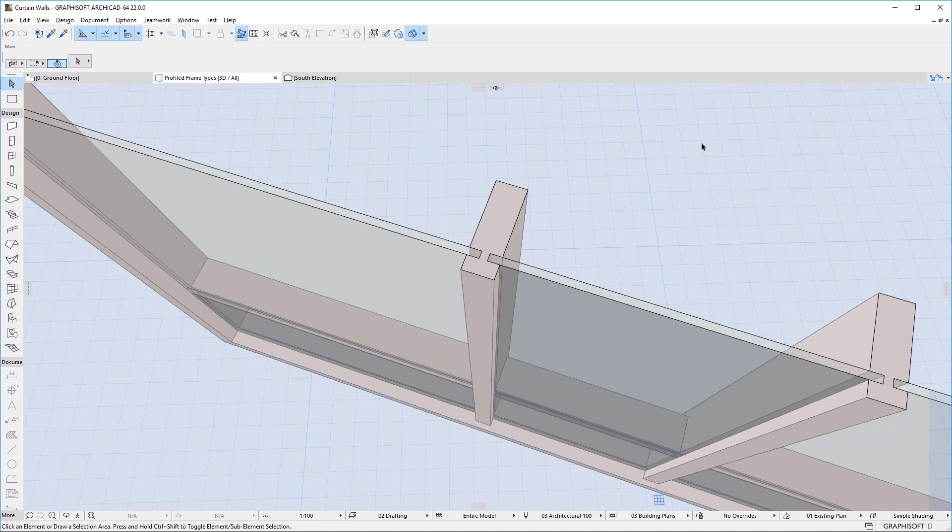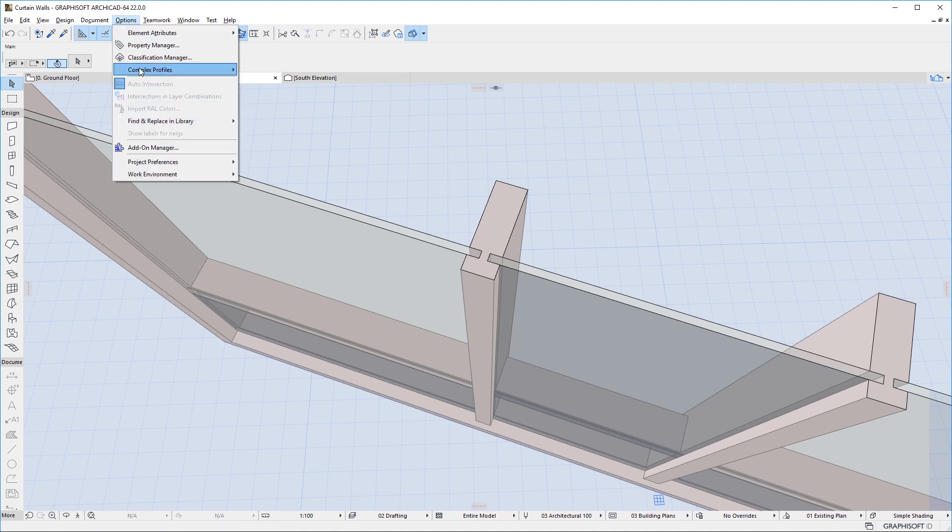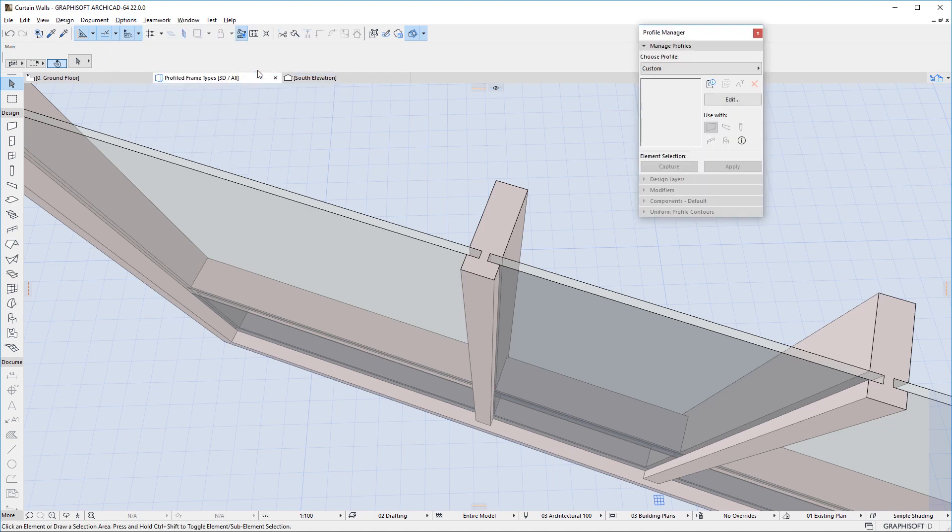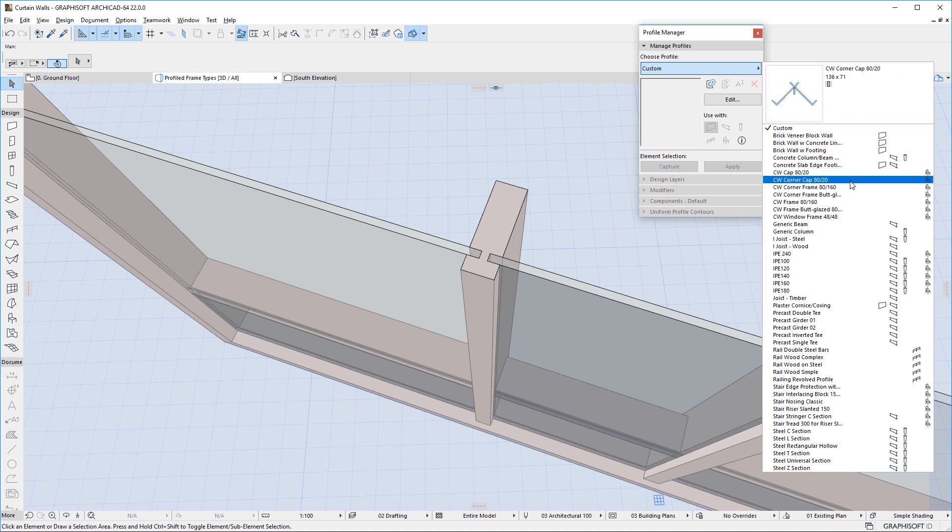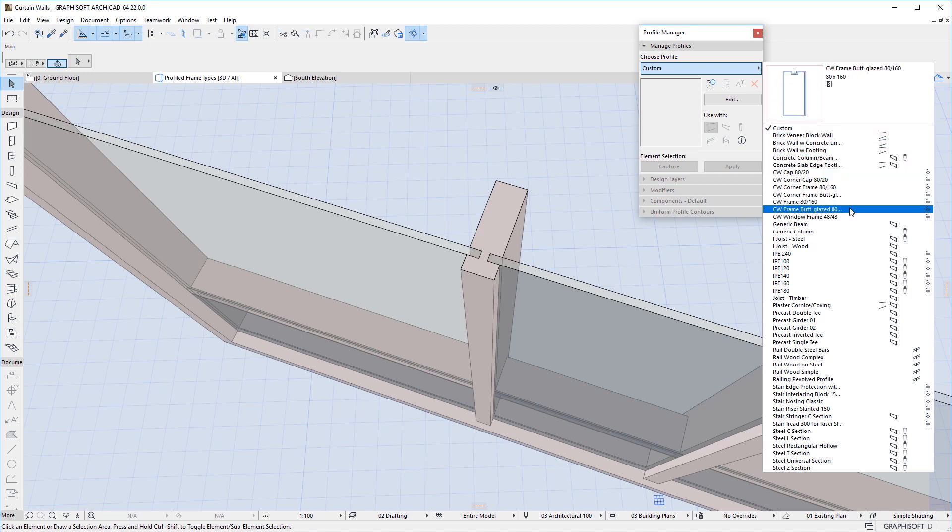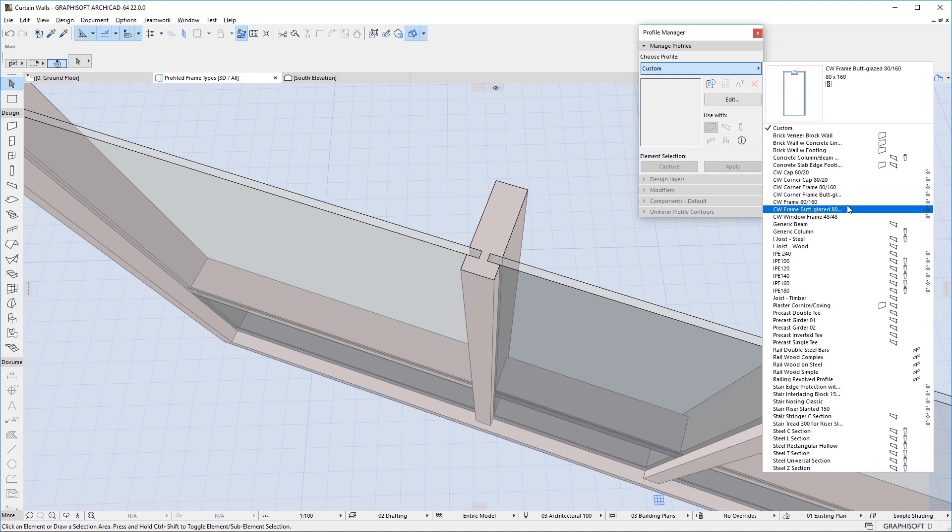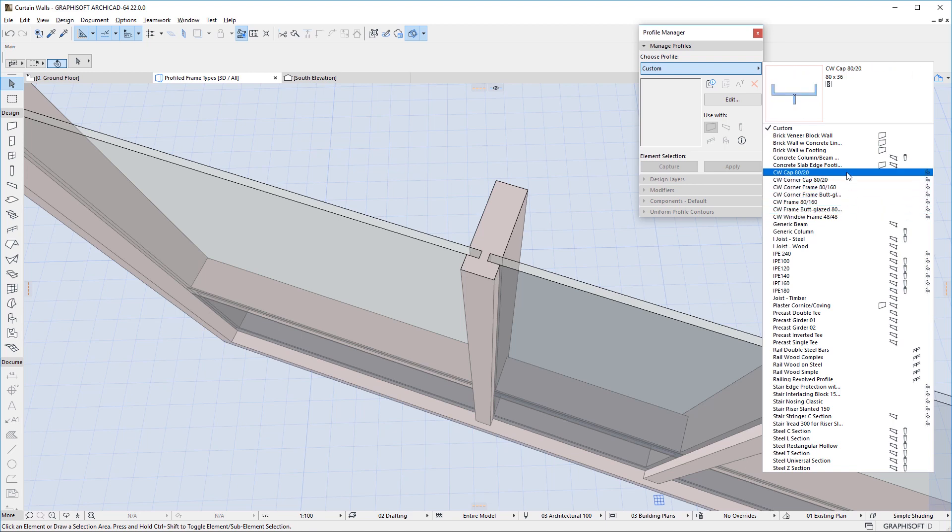Another enhancement is that Profiles are now supported in several Curtain Wall GDL objects. The Profile Manager palette contains several Default Profiles for use specifically with Curtain Walls. The name of these Profiles normally starts with the character CW.